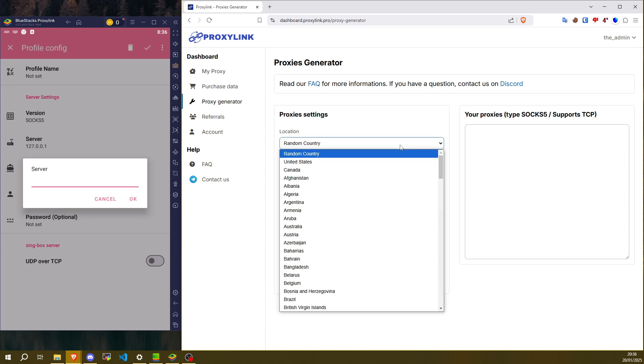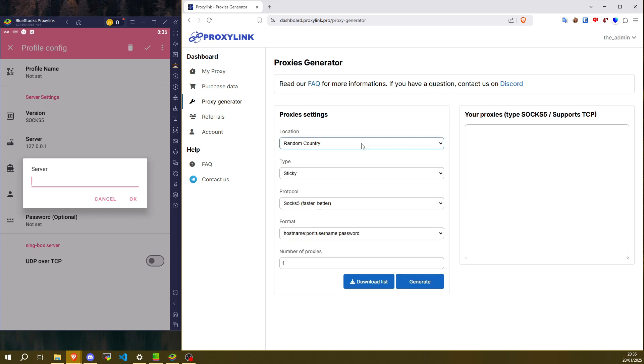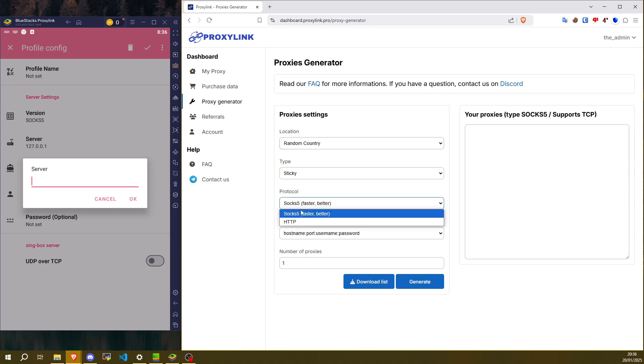Choose a location. In Protocol, choose Socks 5. Click on Generate.